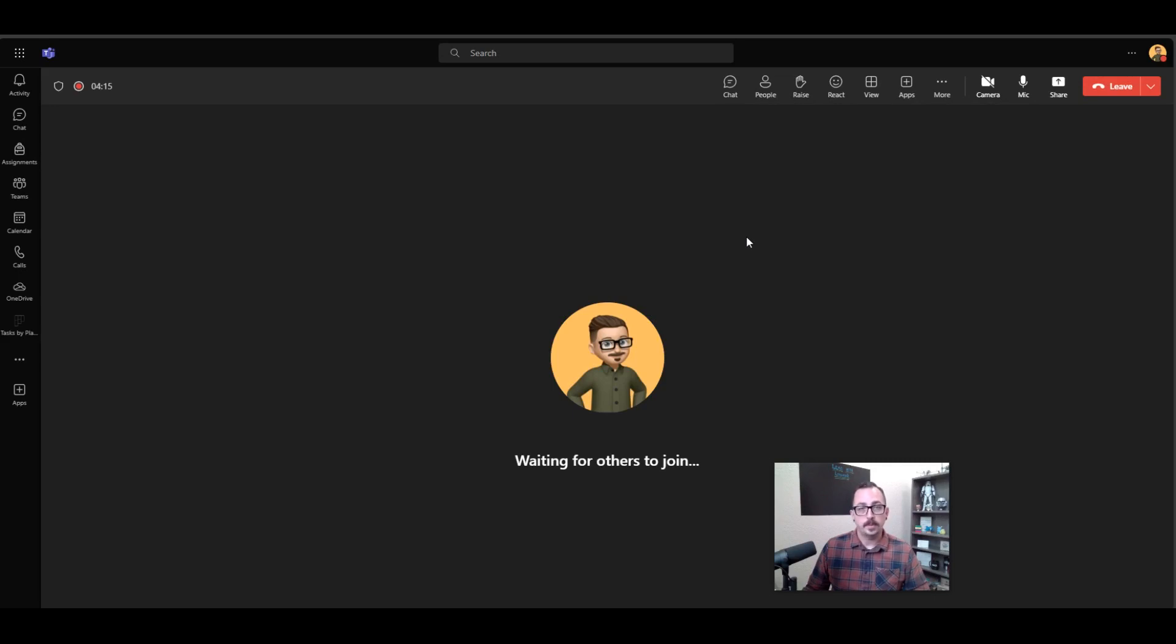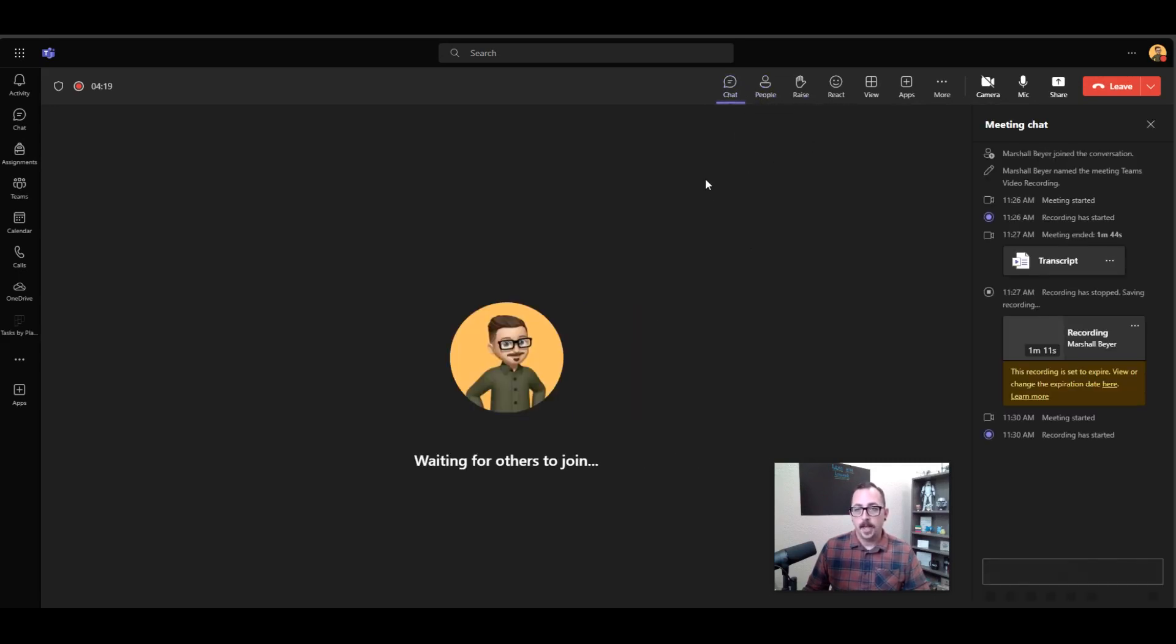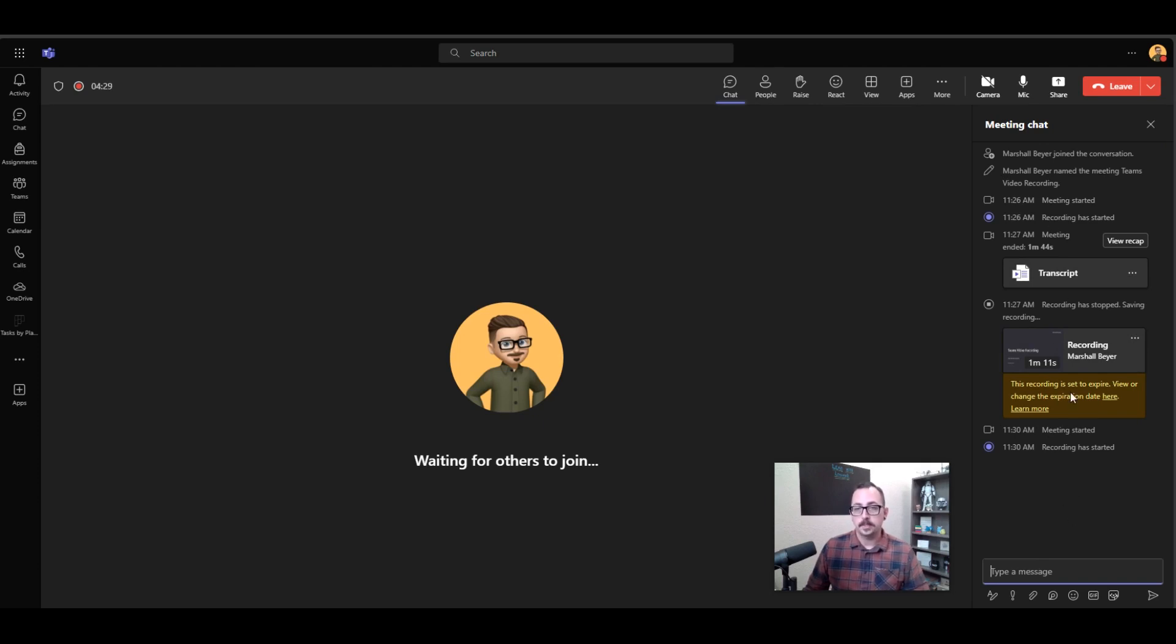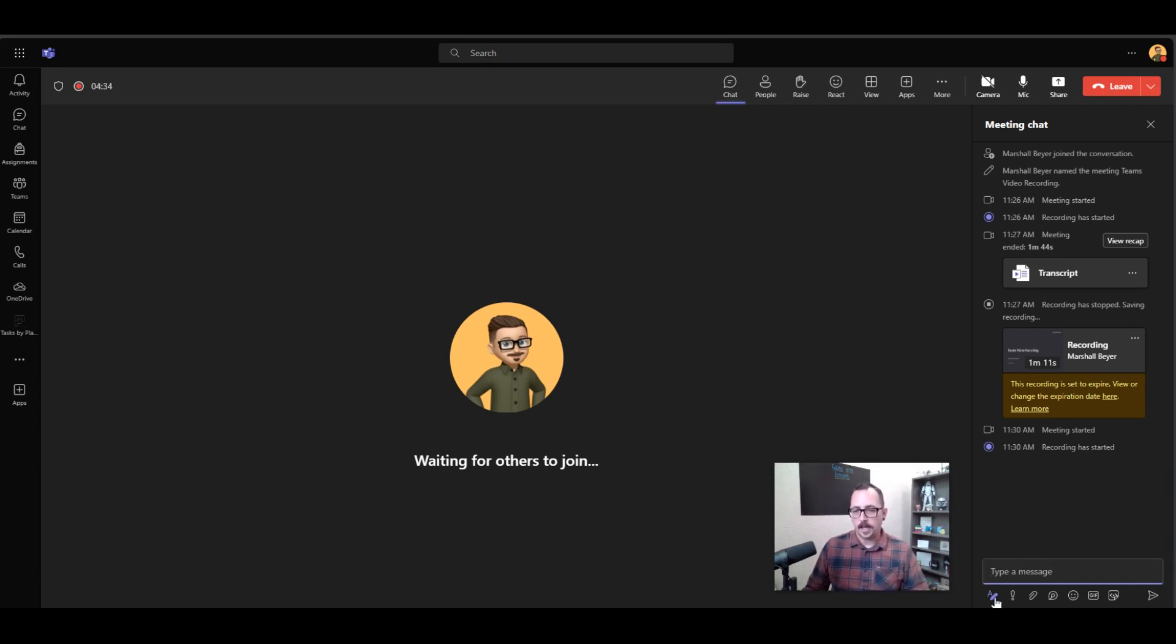And now if I'm wanting to access the chat within my Teams meeting, I can come up here to Chat and I will see the chat here. So here I can access any chats that have been happening in this meeting. If there's any transcripts or any recordings, I can access those here as well. When I'm in a chat, I can just simply type a message.